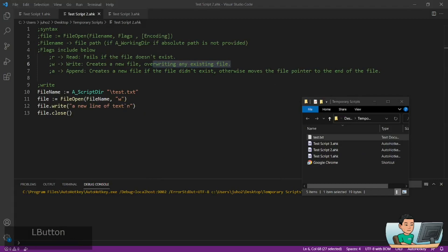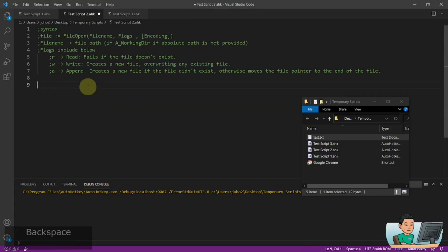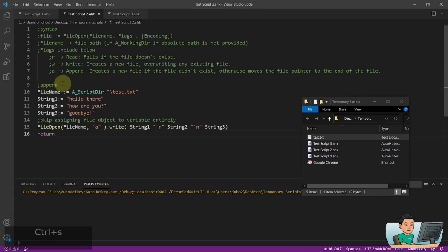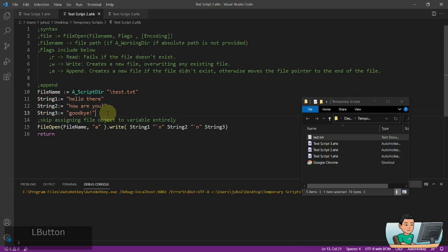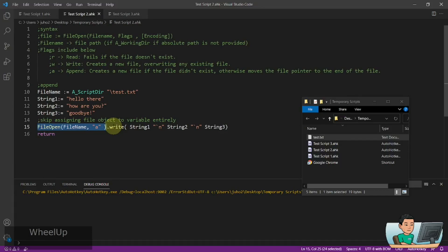If you want to add more text to an existing file, you use the append mode. Here I've got the reference in the file — string 1, string 2, string 3 — all of which I'm going to append to the test text file. This time I'm going to skip assigning FileOpen to a variable entirely. That's not advisable because you can't close the file since you have no reference to it, and it will linger in memory. But I'll show you how it still works even without assigning the FileOpen result to a variable.